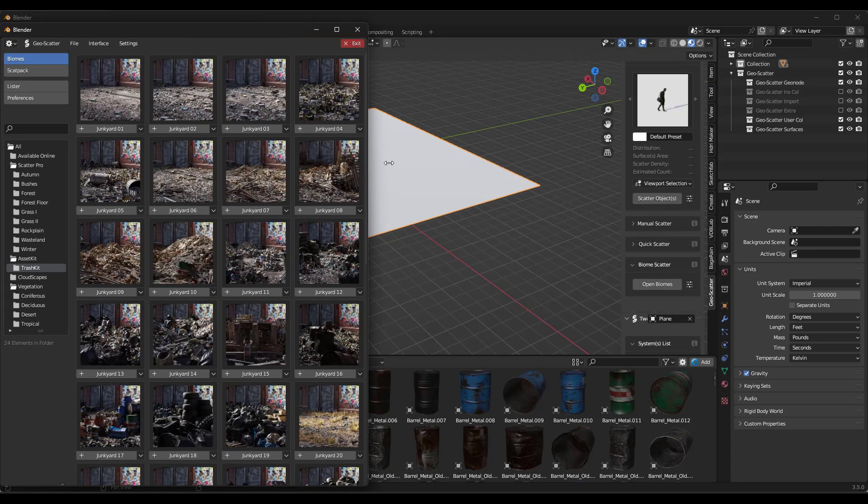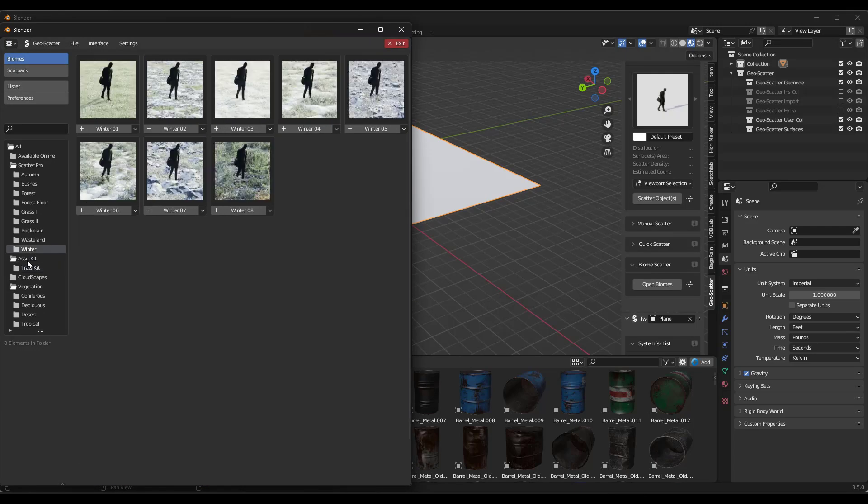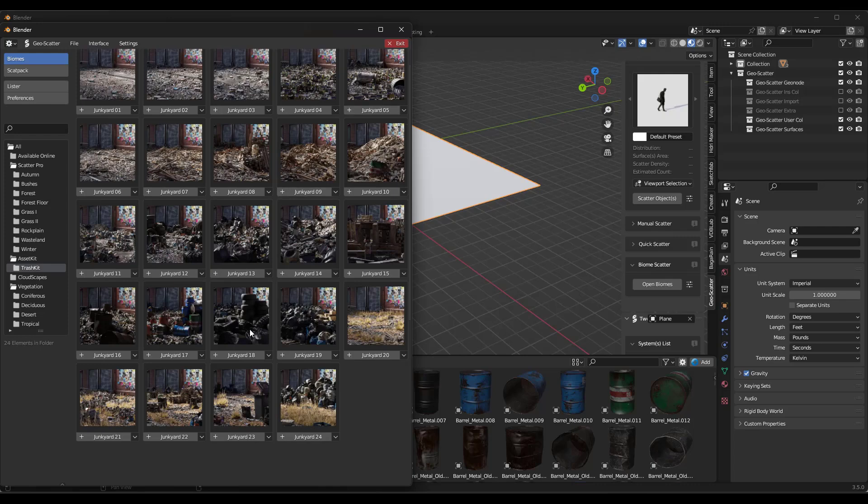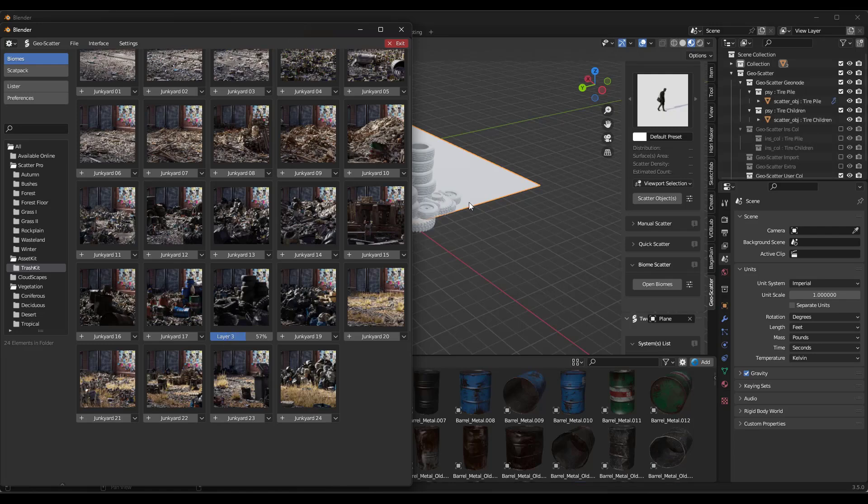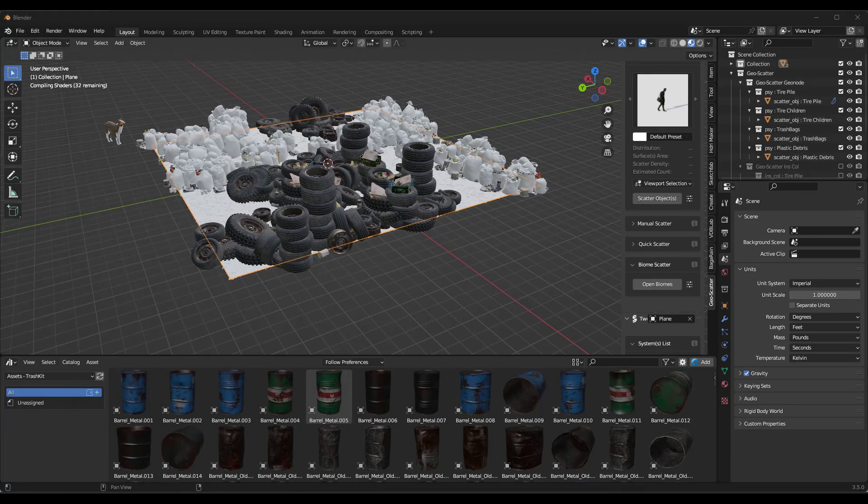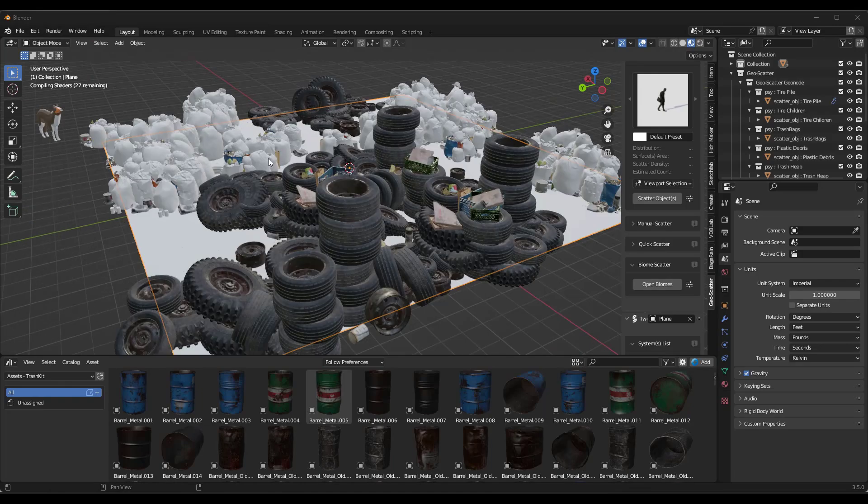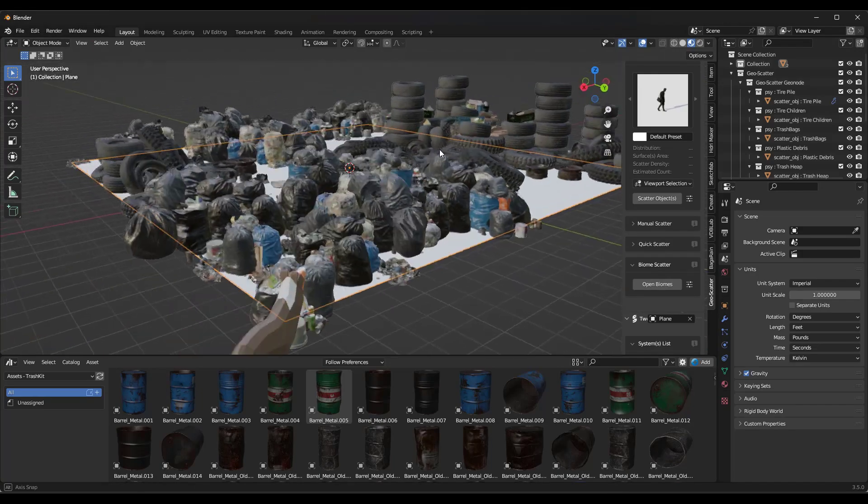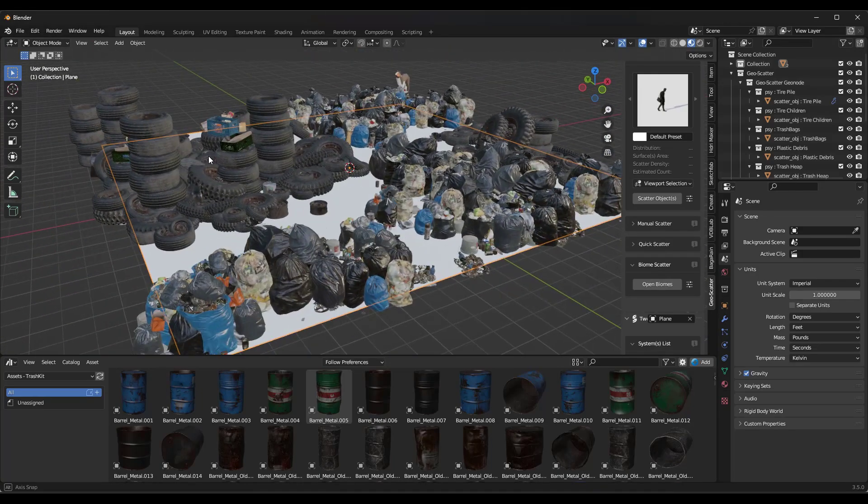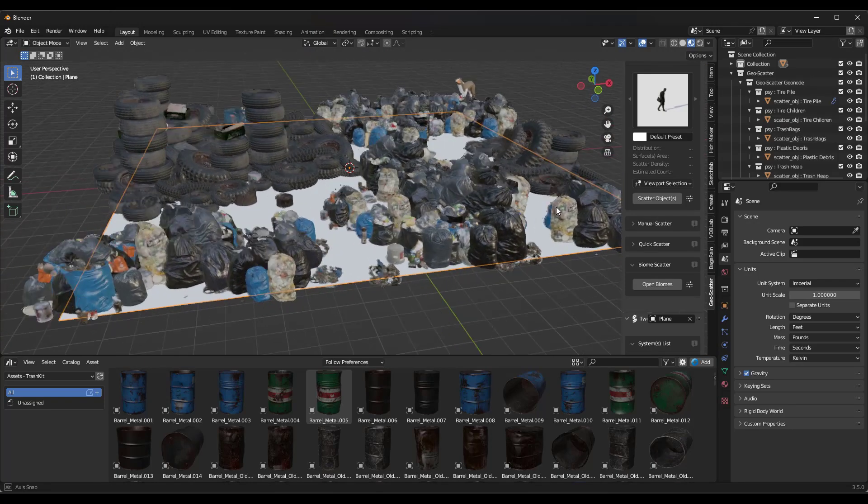And in this case, notice how we can select the options under TrashKit right here, and we can pick the different scatter types. So let's say we wanted this one with tons of tires in it. We just click on the plus button right here. It's going to import that and scatter all of those assets on this surface using the assets inside of your asset library like this. So notice how it goes in here and it does all of the scattering for you. You don't have to come in here and add individual items or anything like that.